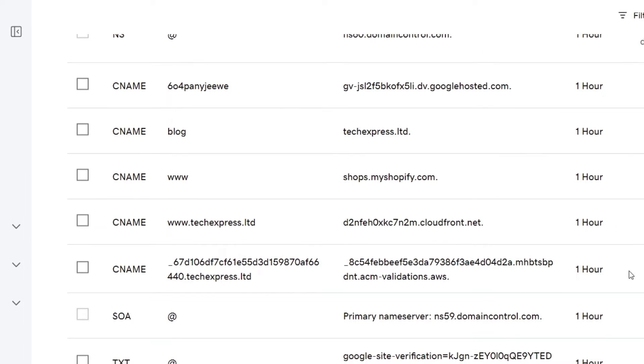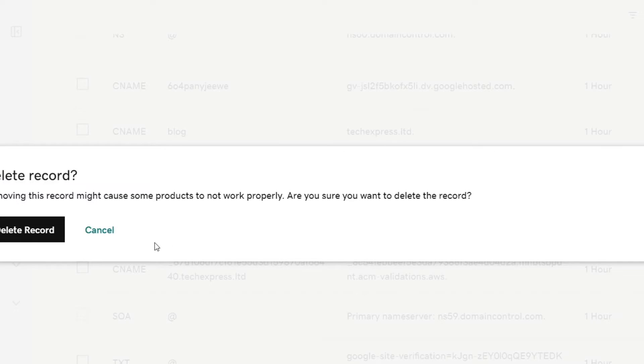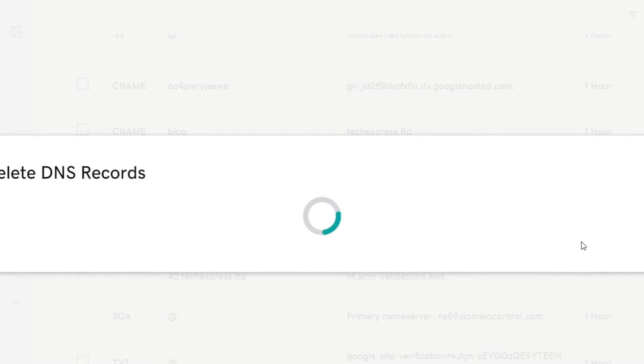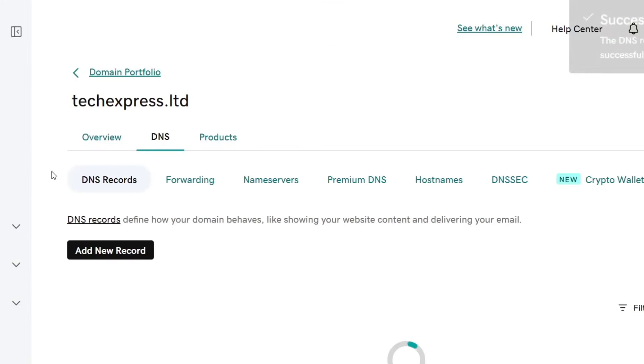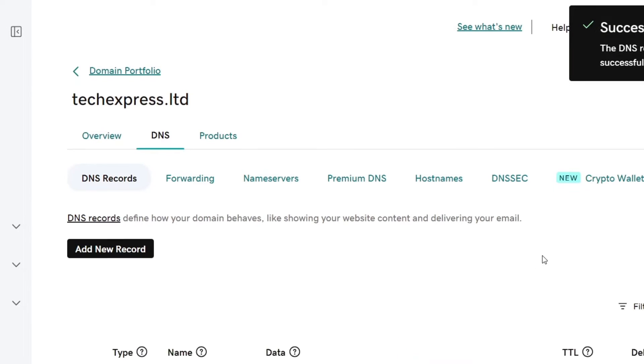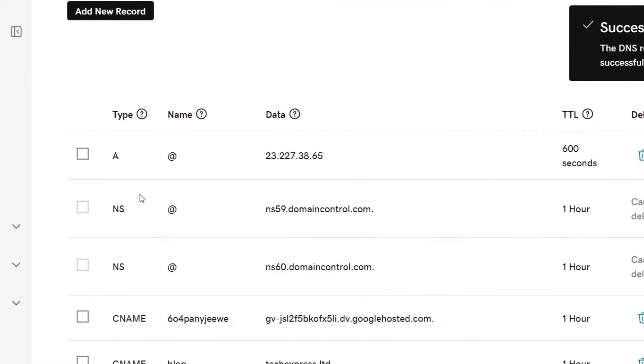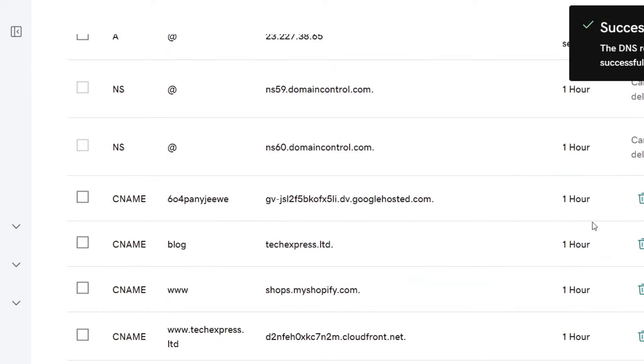If you see that there's a lot of records here, what you want to do is delete all of these records, specifically the CNAME, the A name, and so much more.